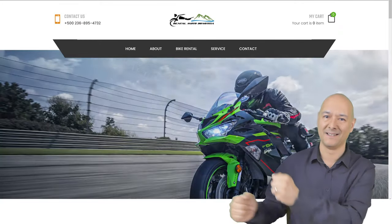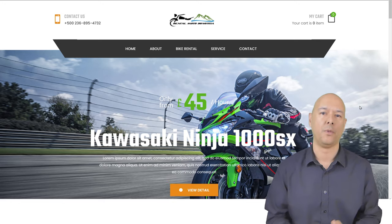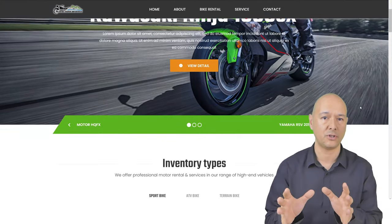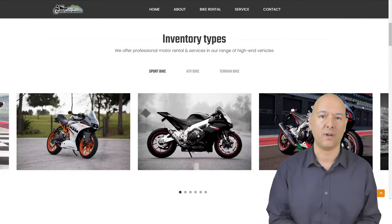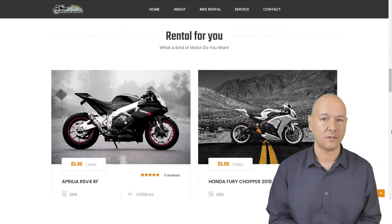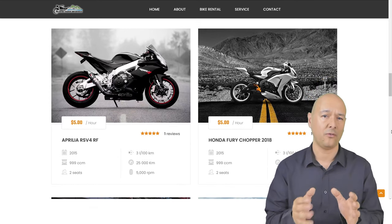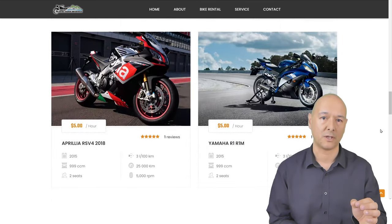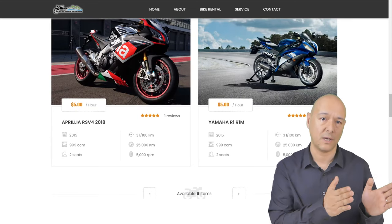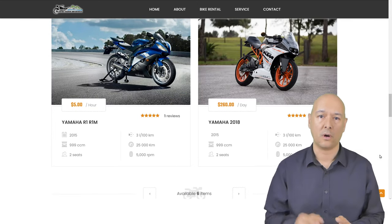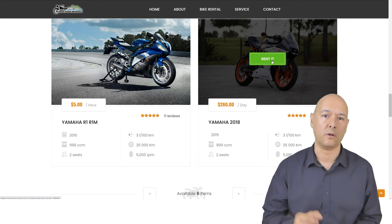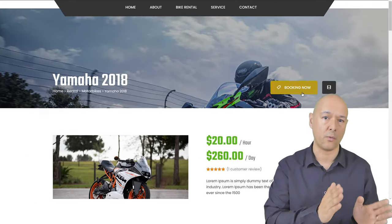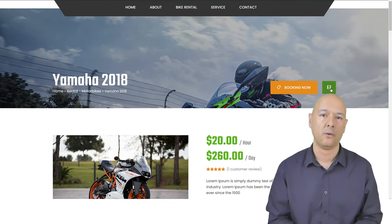By the end of this tutorial you'll end up with a beautiful website like this one, with an eye-catching slider to grab your visitors' attention, a quick inventory list of available bikes, a rental section displaying features and details with beautiful pictures and a slider effect, and when you hover over an image it will reveal a 'Rent Now' button.